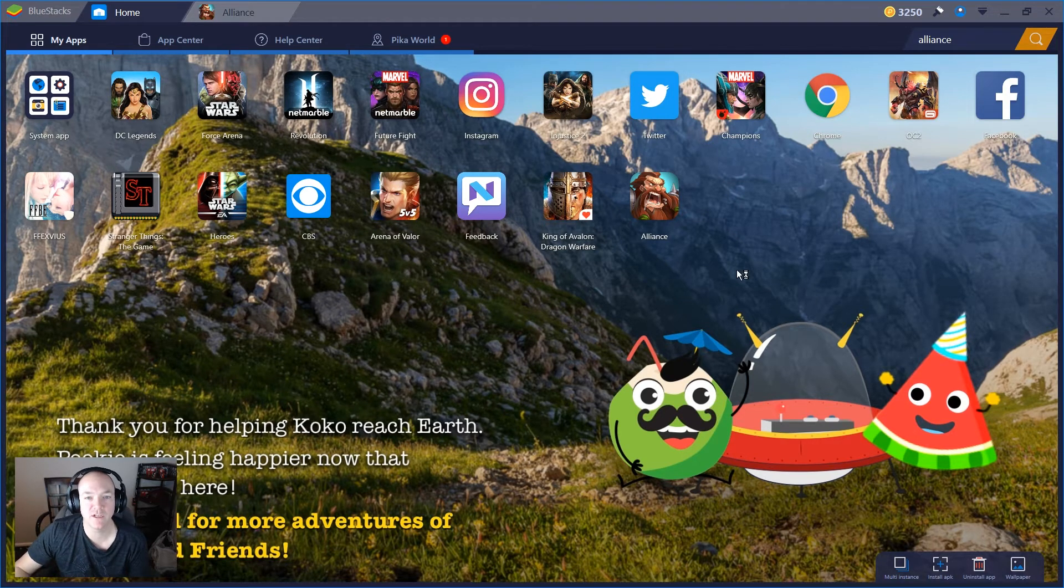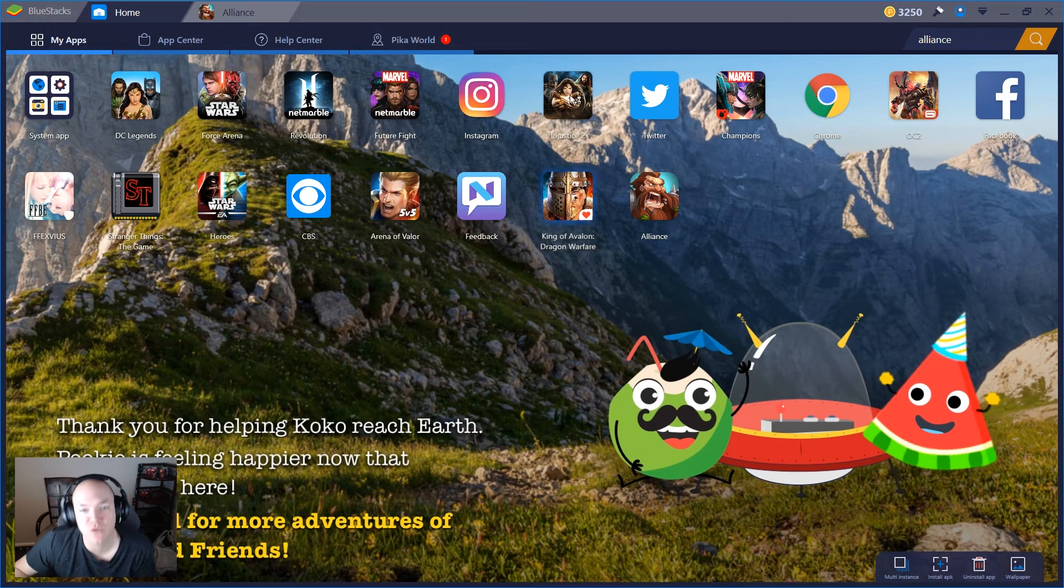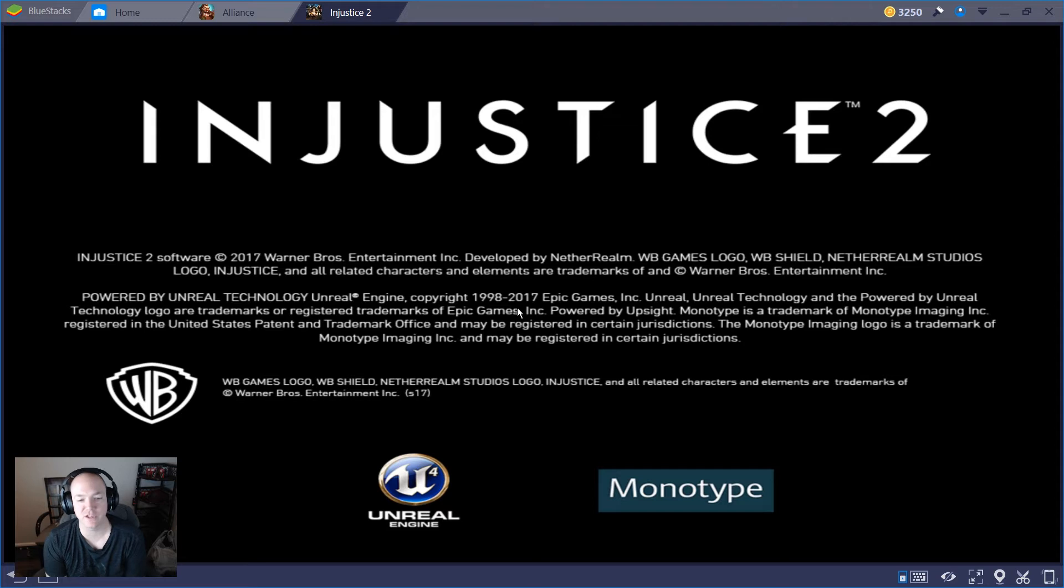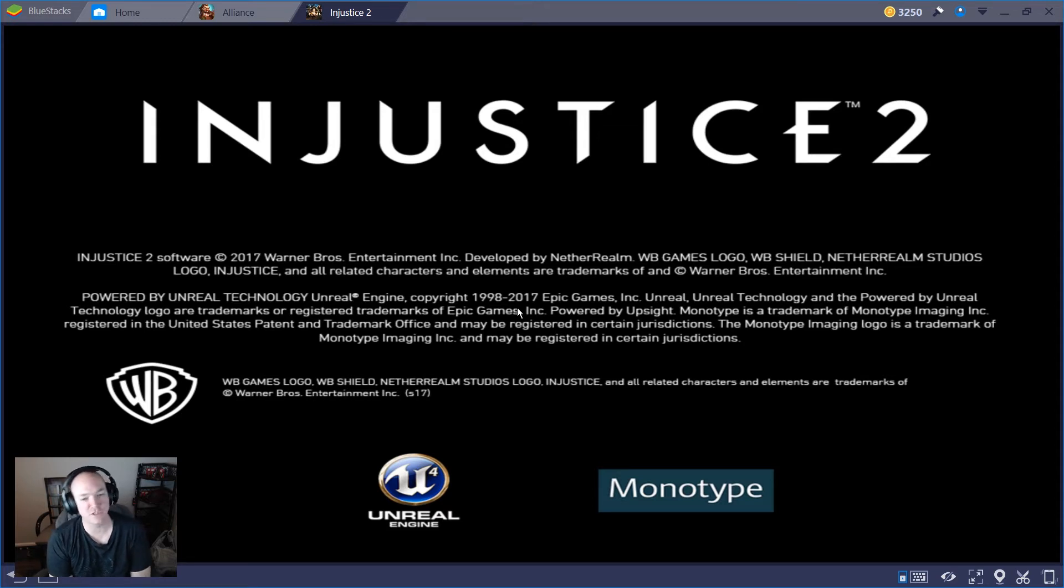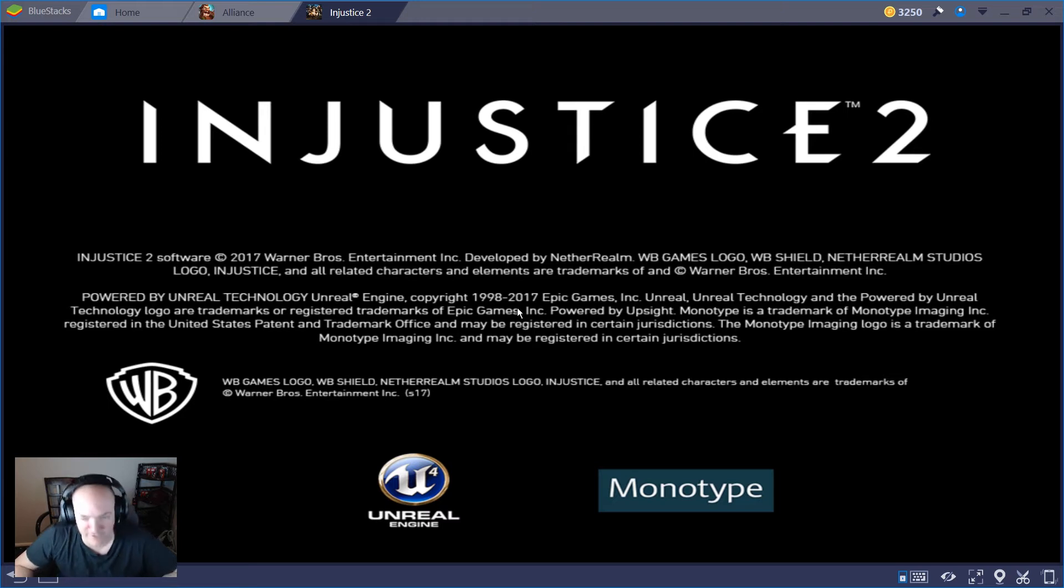This deals with Injustice 2. So we're gonna go ahead and start Injustice 2. Splash screen comes up fine, everything looks good. You'll notice as soon as the splash screen goes away I get a white screen. The game's still playable, but somehow the rendering engine isn't working properly.